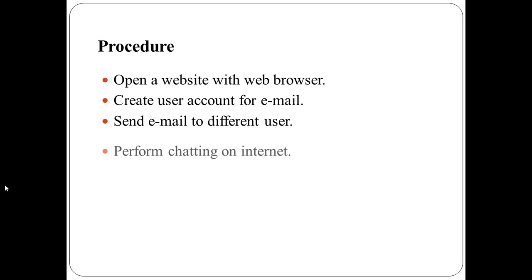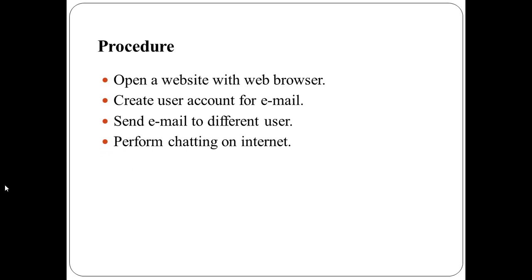Then you can perform chatting on internet. For that, open any messenger application and sign in using email ID or username and password and click on sign in button. From the list of friends, select the name of person with whom you want to talk.